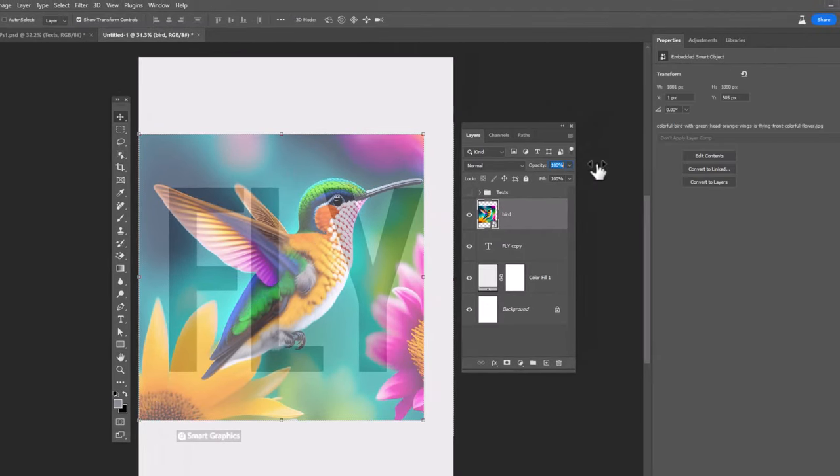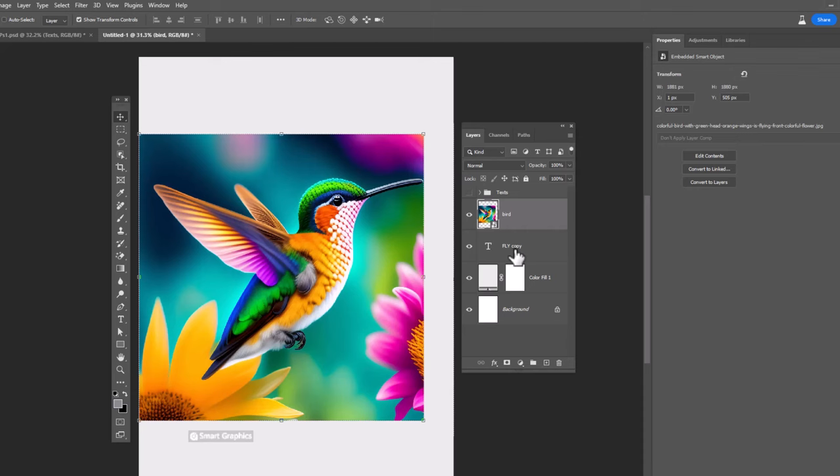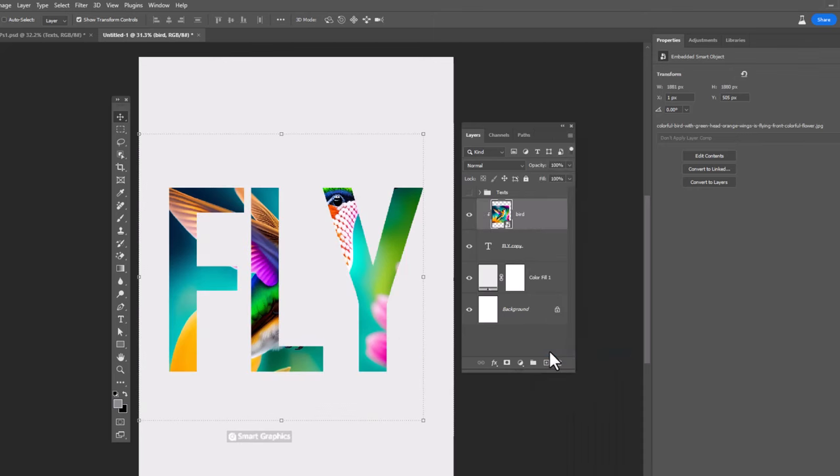Reset opacity back to 100%. Right click on the image and choose create clipping mask.